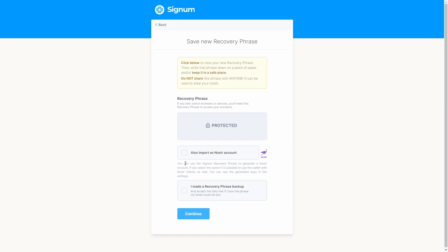Now this is the most important step, getting and backing up the recovery phrase of our new Signum account. This is the master seed phrase for having total ownership of your new account.